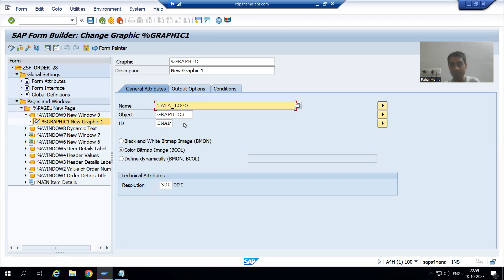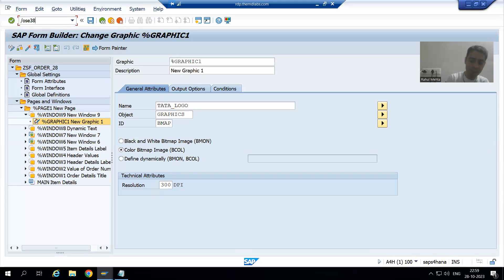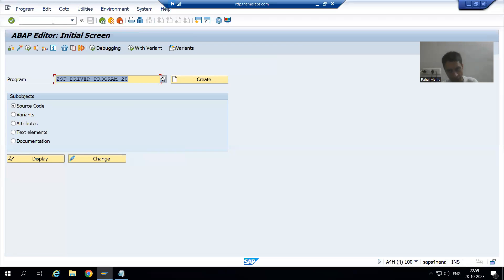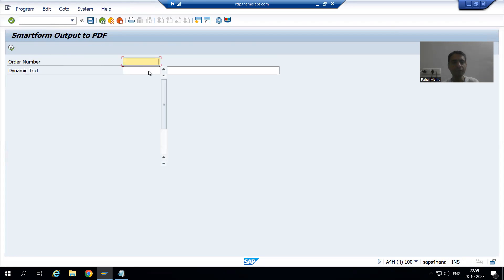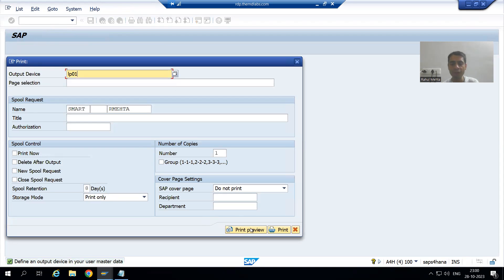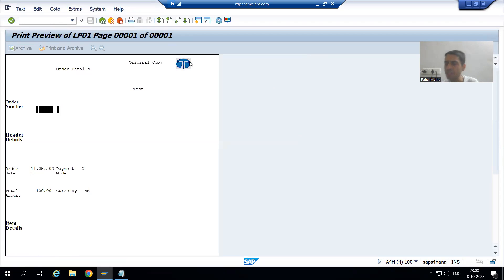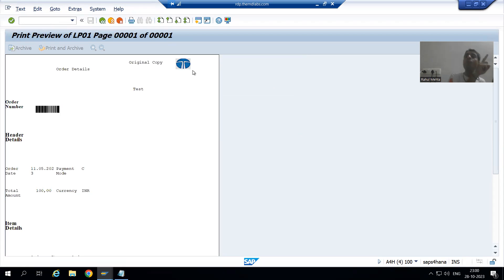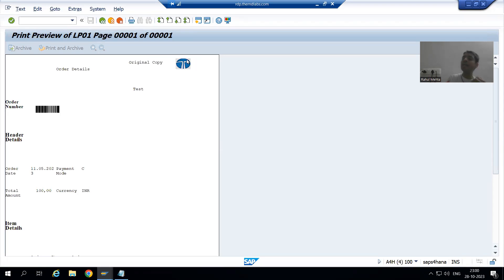As of now, in the Smart Form output we gave the name of the graphic, meaning we are displaying one fixed logo. If I run this Smart Form through the driver program, passing an order number and output device, this Smart Form will always display that one logo. This is not the scenario we want — based upon a condition we need to display the graphic, and this is a real project requirement.